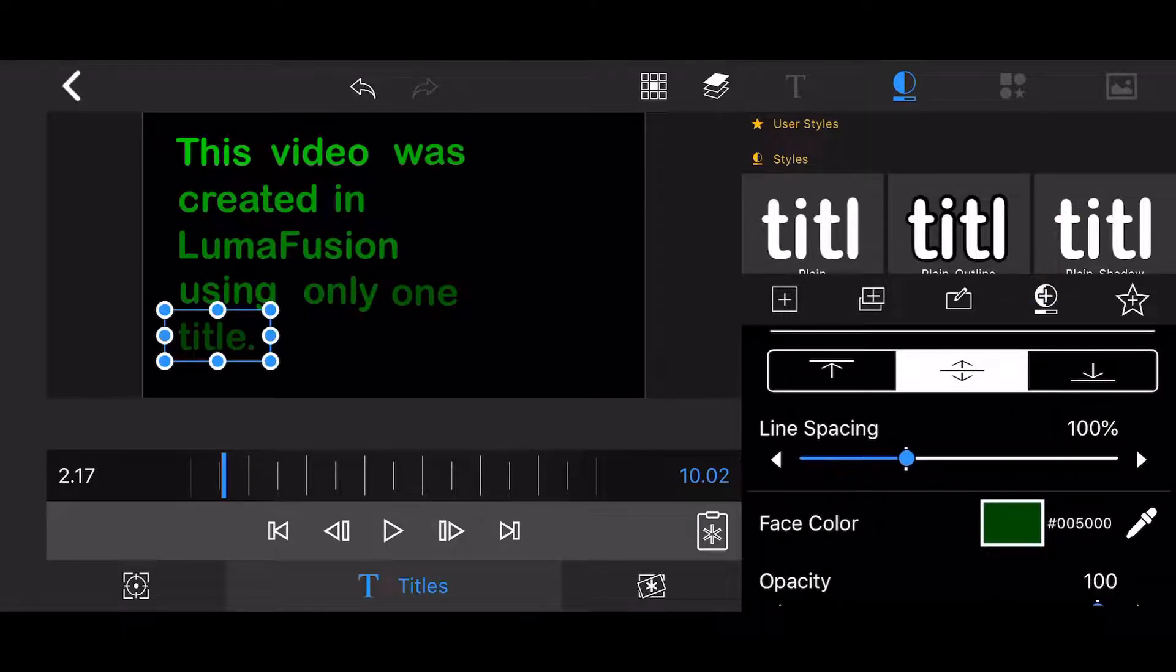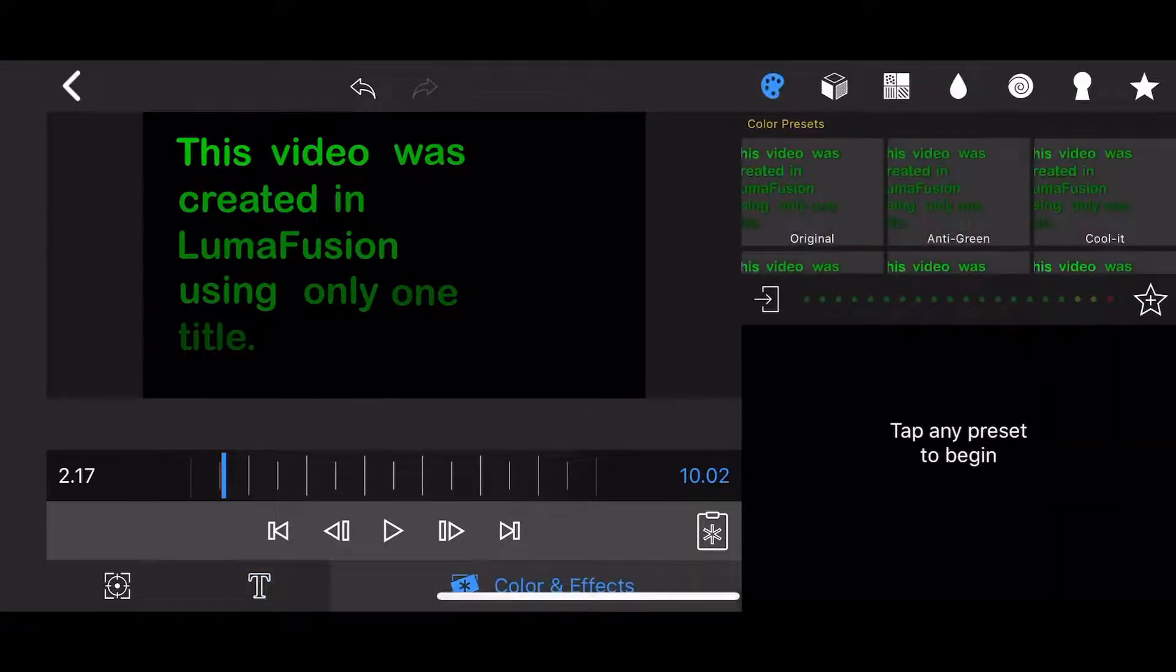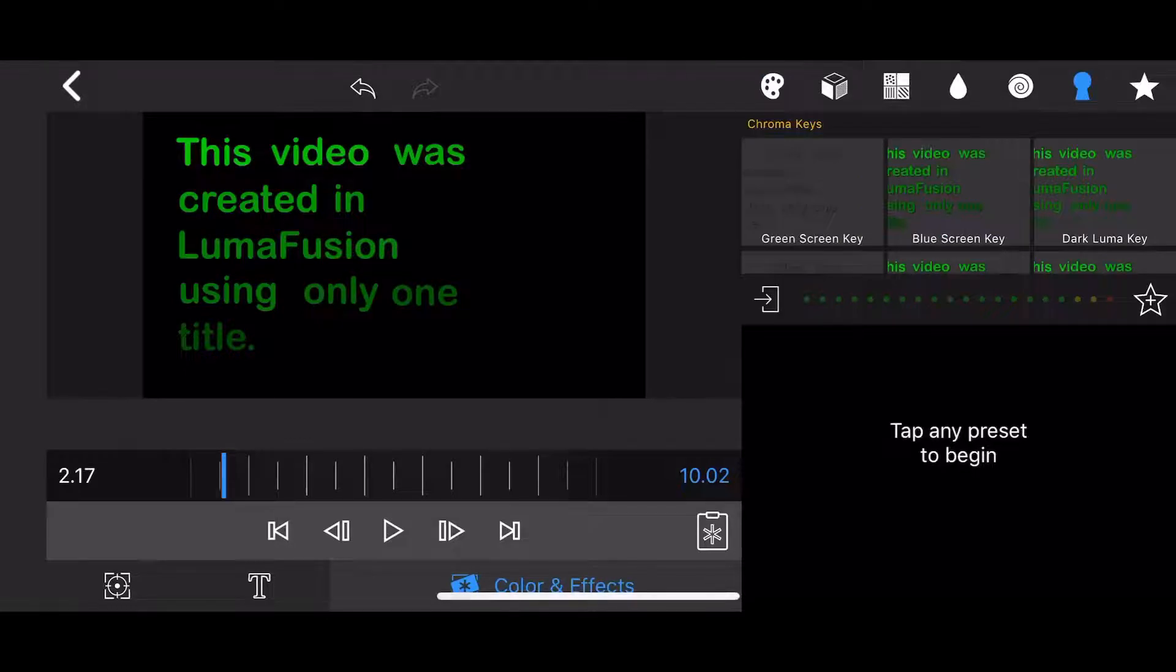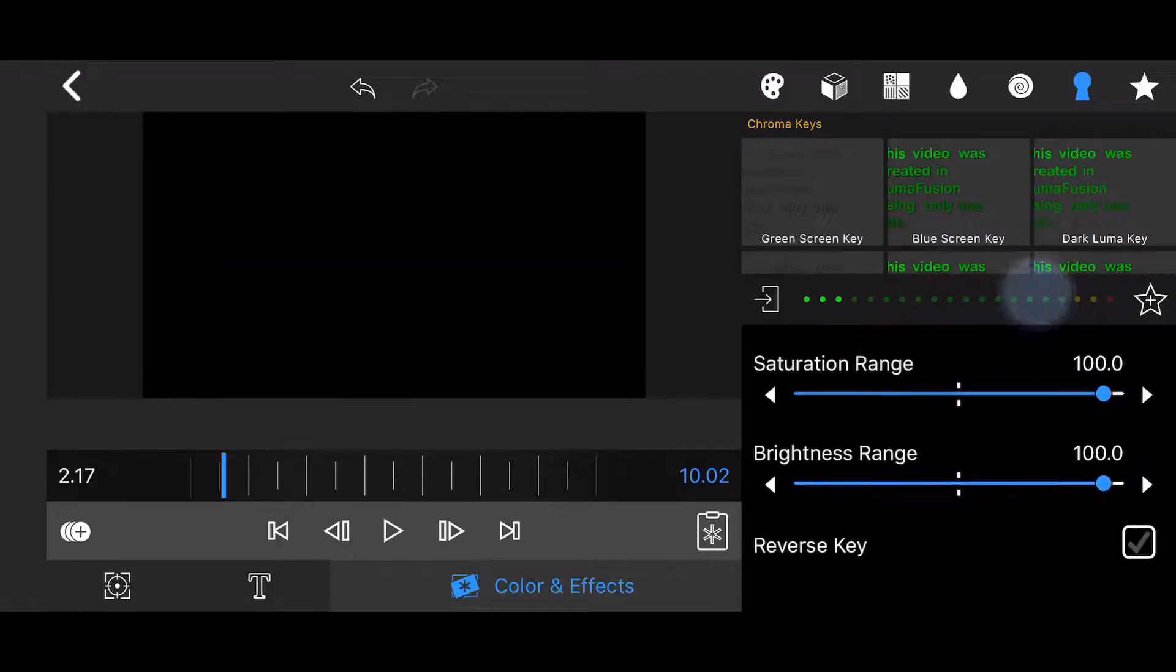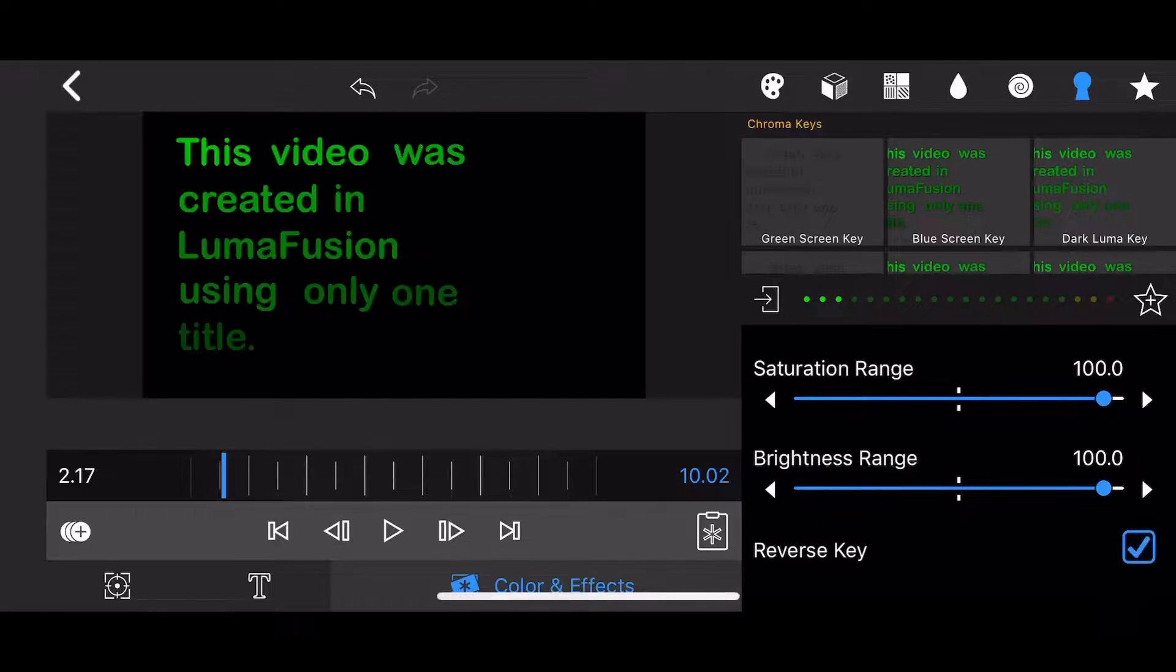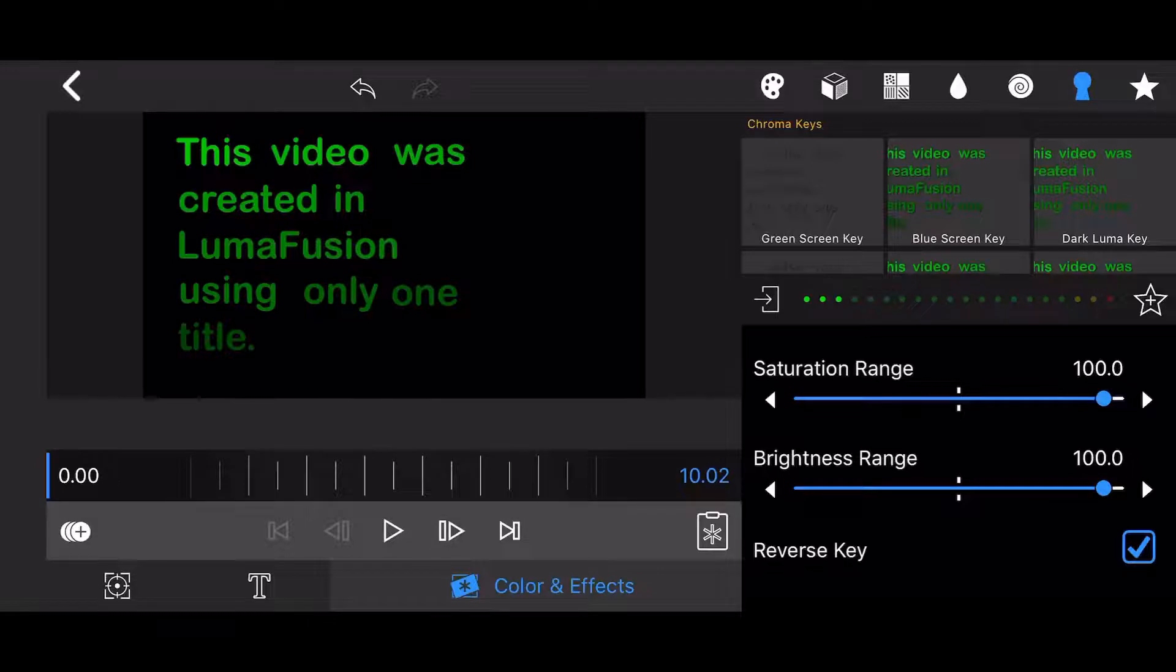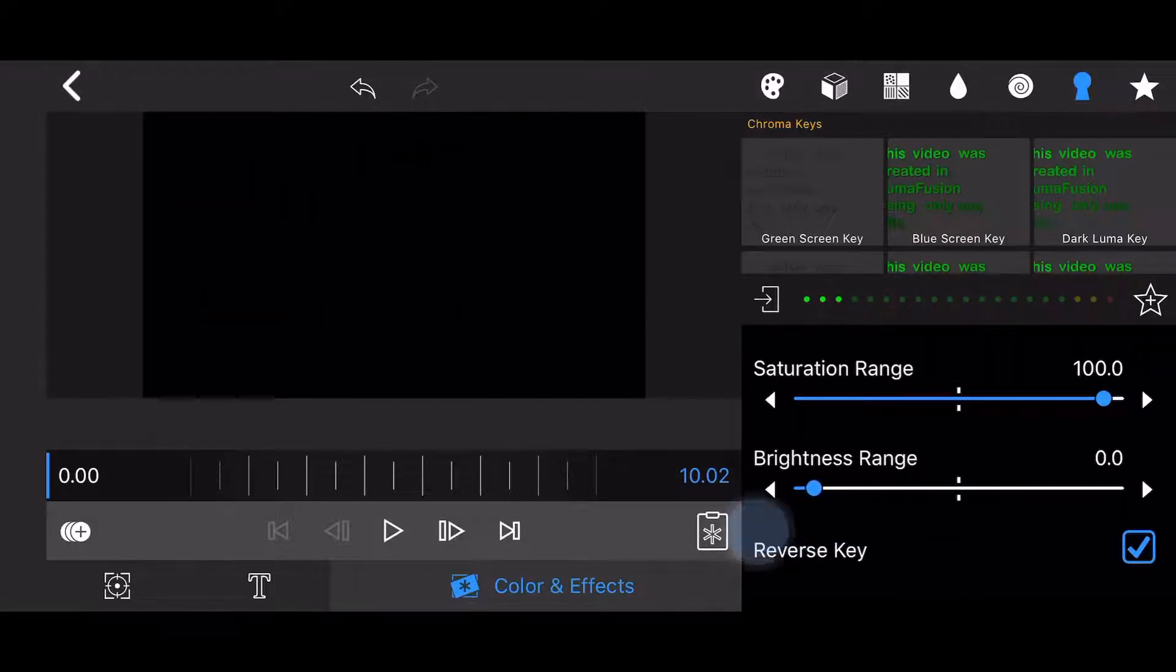Now go to the colors and effects tab and tap on the chroma key icon. Select the green screen key option. Click on the reverse key option. Now change the brightness range value to 0 and add a keyframe at the beginning of the clip.